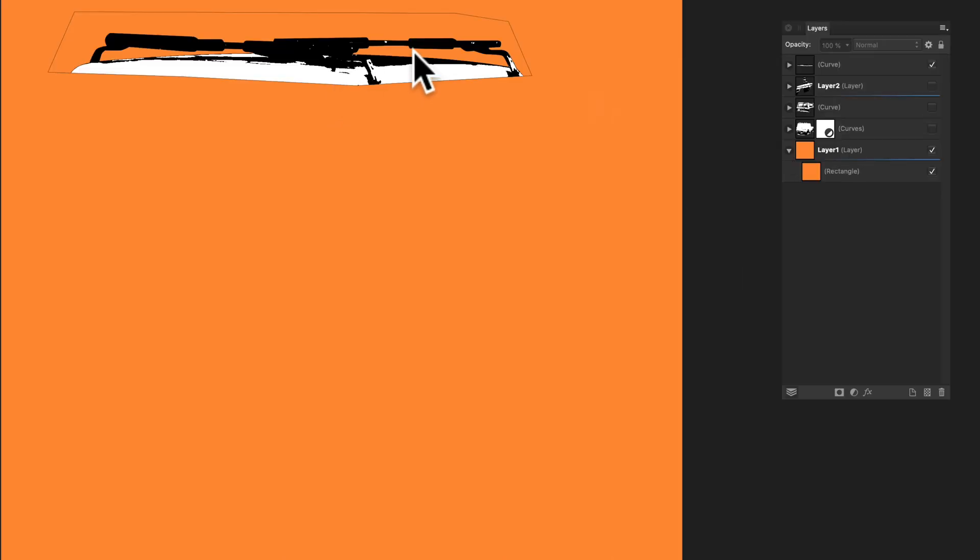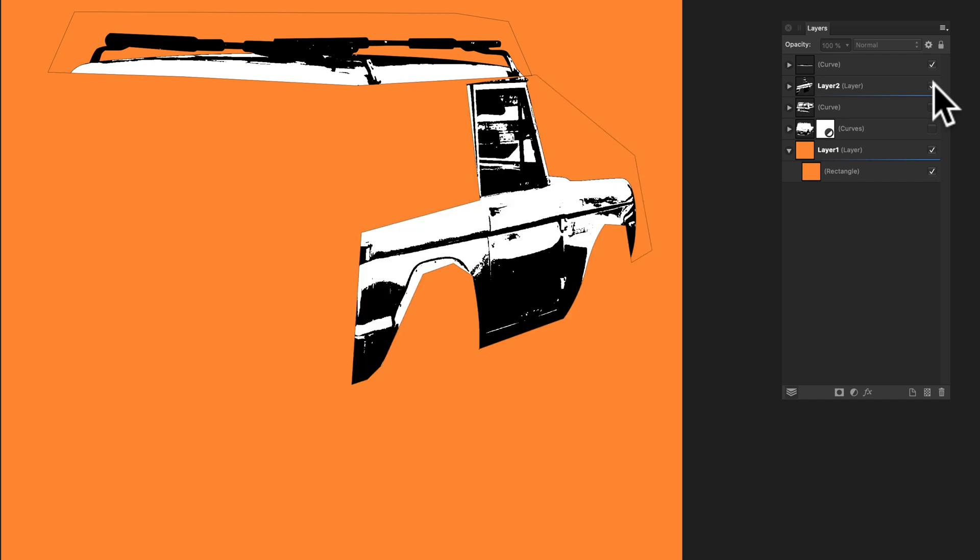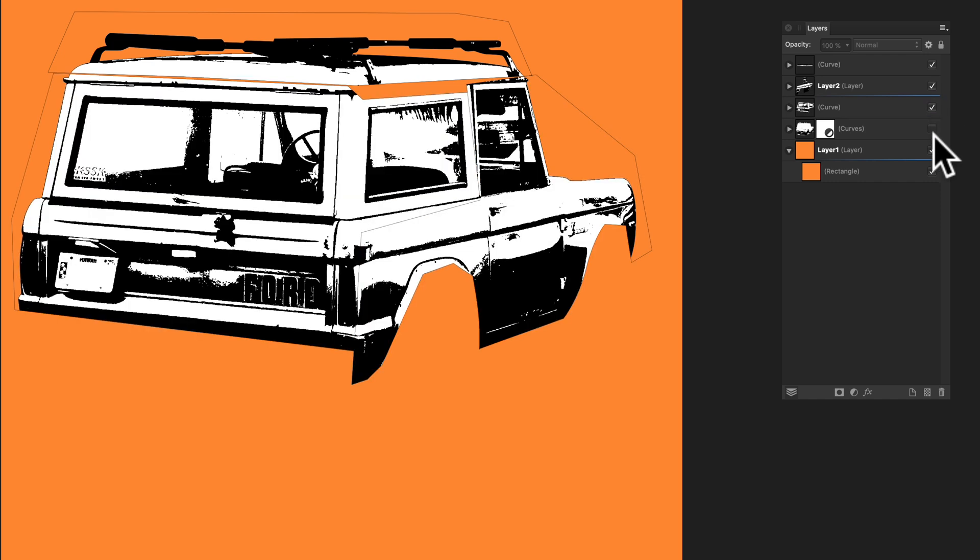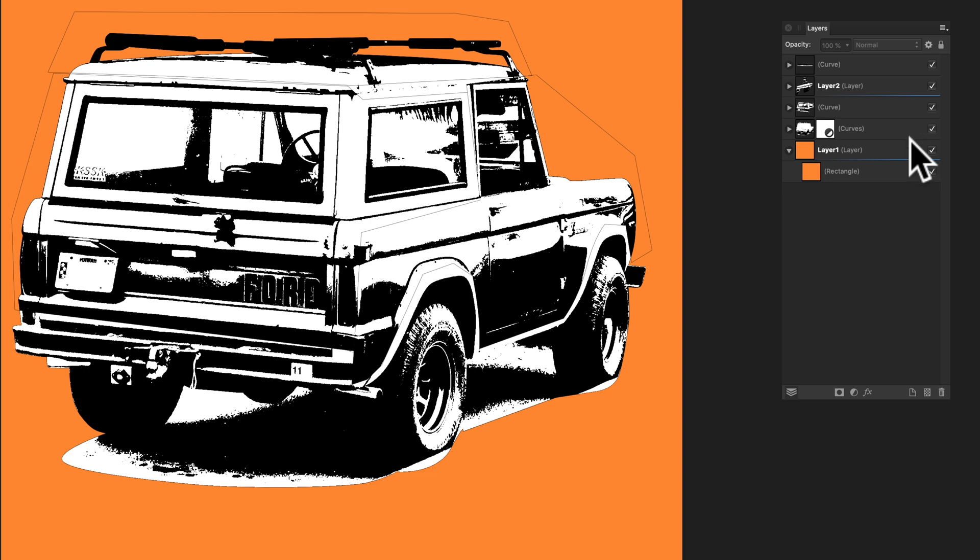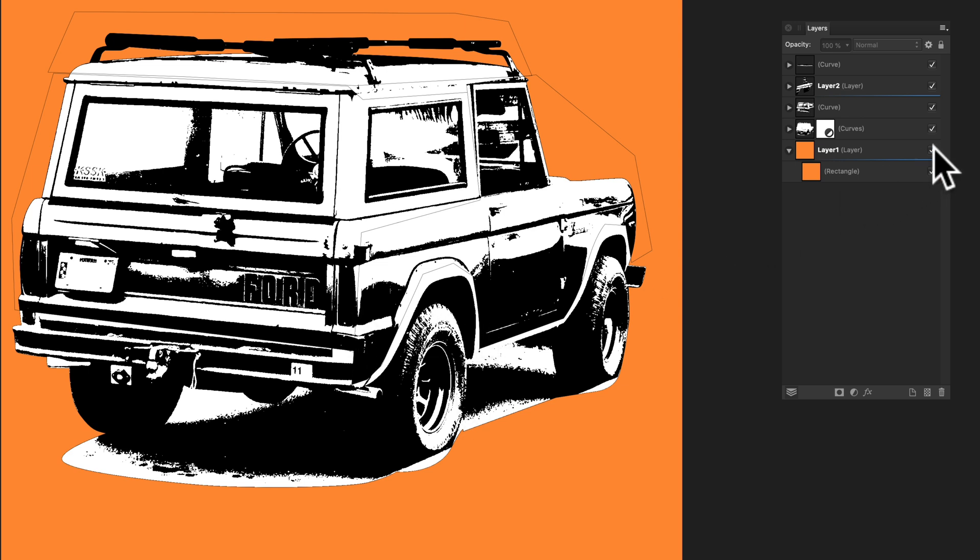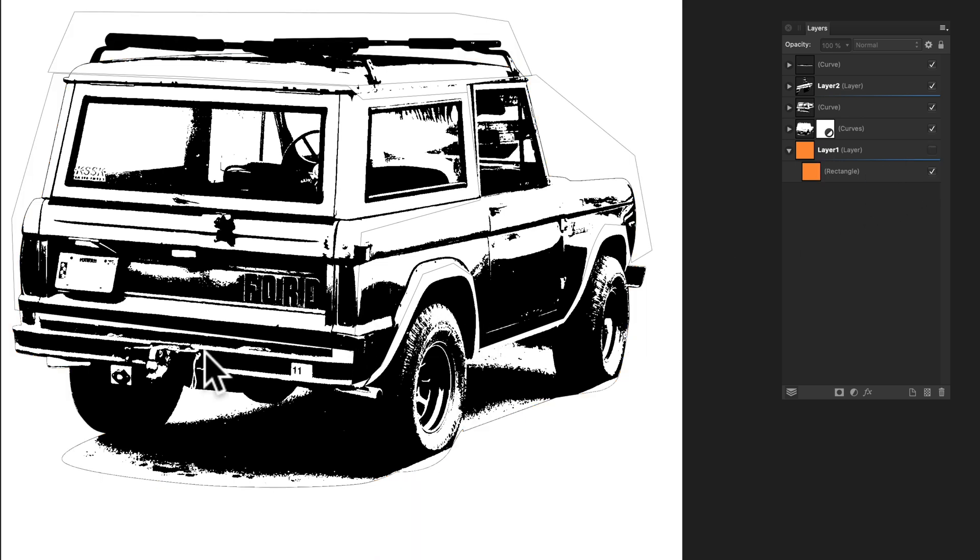So we have this top layer, layer below that, layer below that, and the layer below that. So now you can see our Bronco is looking a lot better because we're using the best parts of the light and darks. Let me turn off the visibility, this background so you can see what we have.